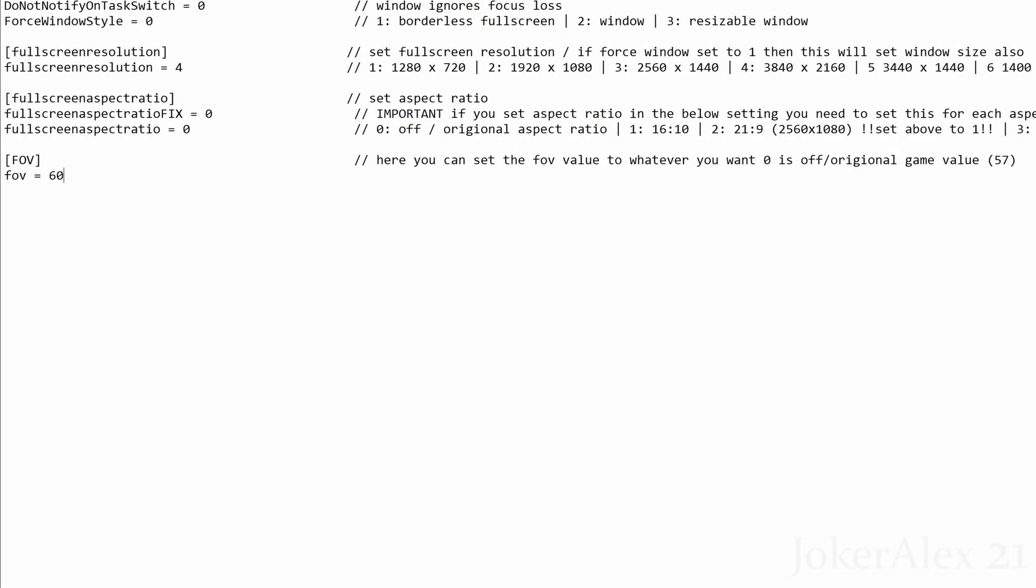And then the final option here is field of view. So this is where you can change your field of view that you wish to play the game at. By default the game uses a field of view of 57. I recommend if you're going to go up to a higher field of view you go up to 60. 65 tends to be reasonably okay as well.